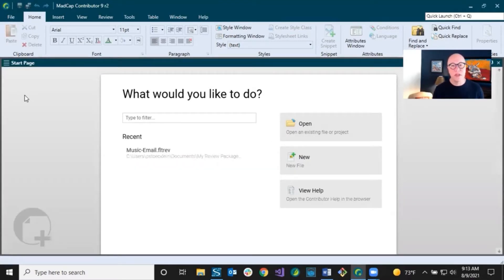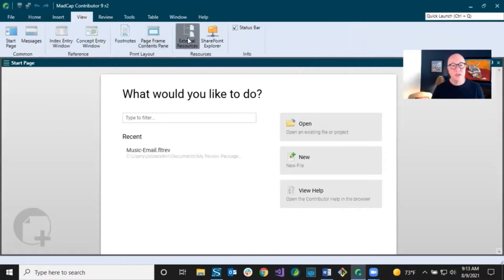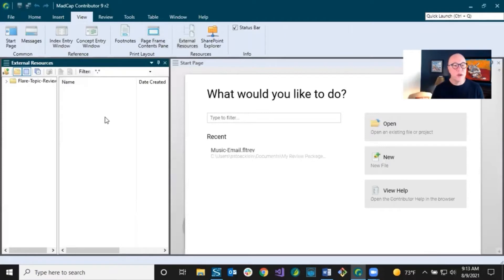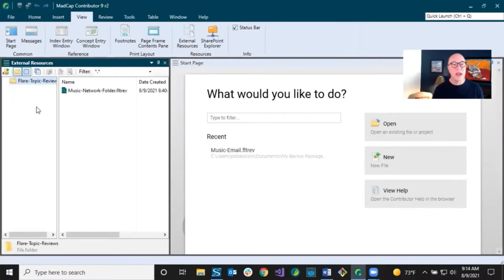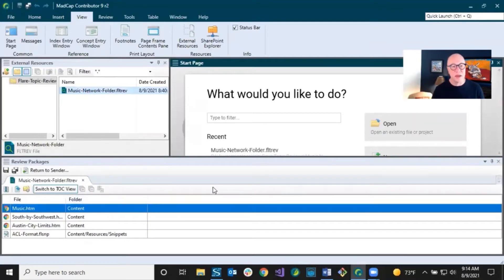Let's say that an author puts it up on a network drive. You can easily just go get that file and download it onto your computer, but you could also work with it up there on the network. If you select View, then External Resources, you get this window pane on the left. You can click this button and go find the folder where the author said they put the stuff and select it. In this case, I selected one that's up on our network. Here it is — the review package called Music Network Folder. You just double click it and it's going to open up in the window pane at the bottom where you can access the files.